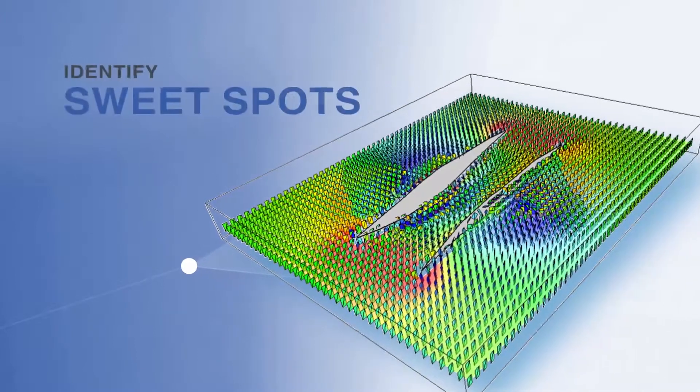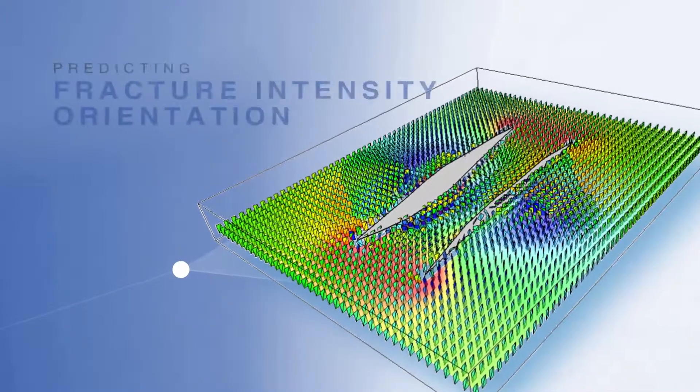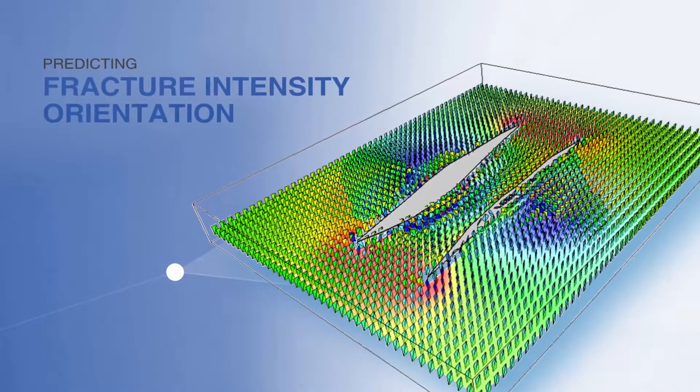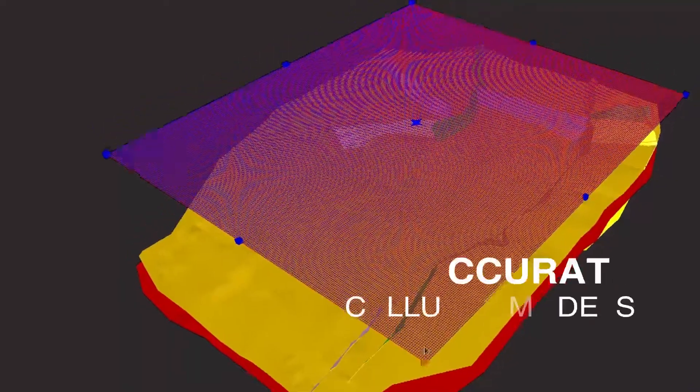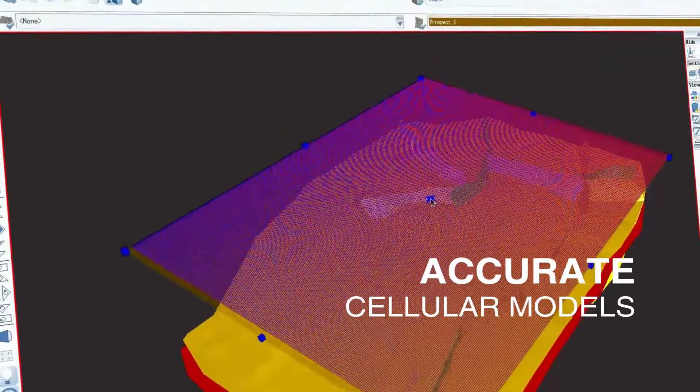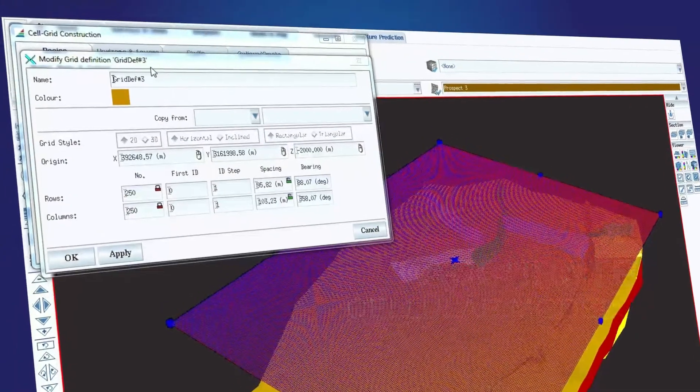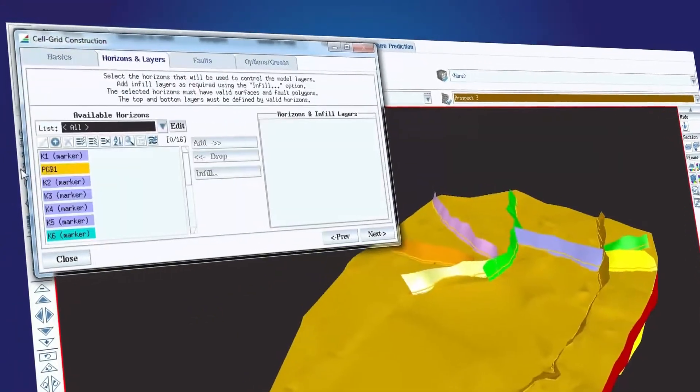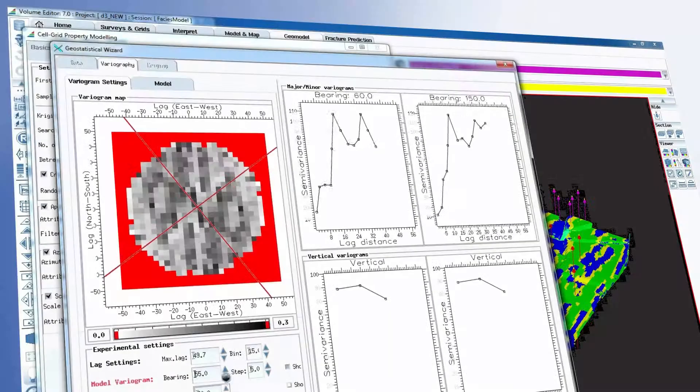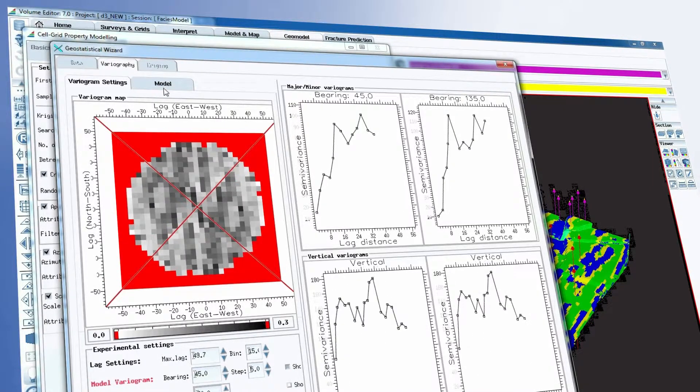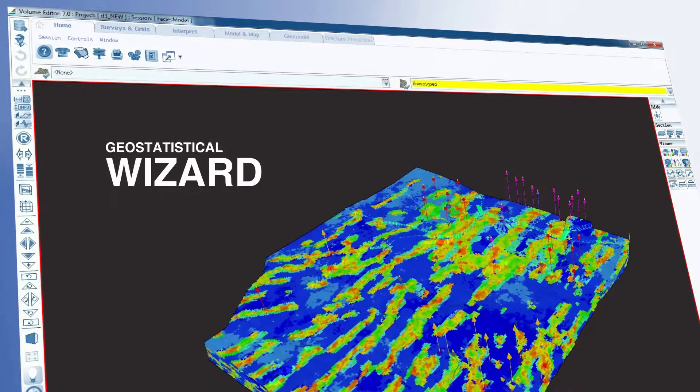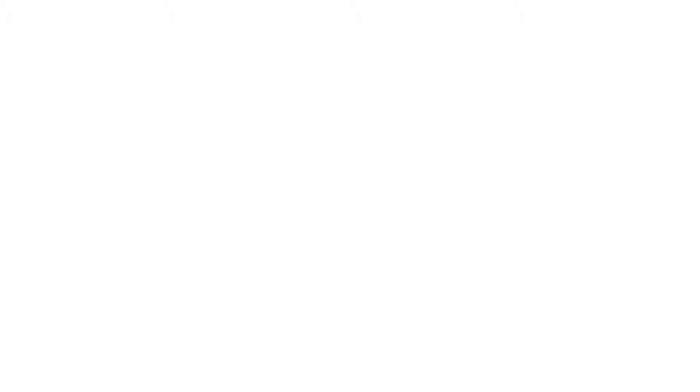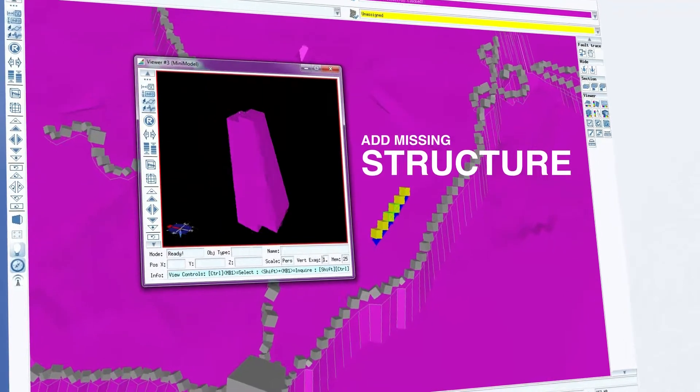This enables you to identify sweet spots by predicting fracture intensity and orientation. Build accurate cellular models incredibly quickly in T7. Populate with reservoir properties using T7's streamlined geostatistical wizard, or use the unique functionality in TransGen to add missing structure to the grid.